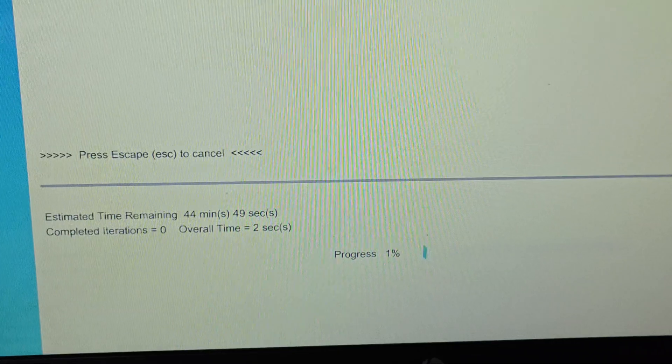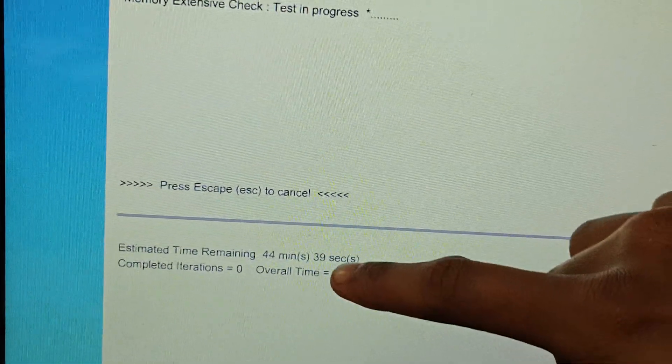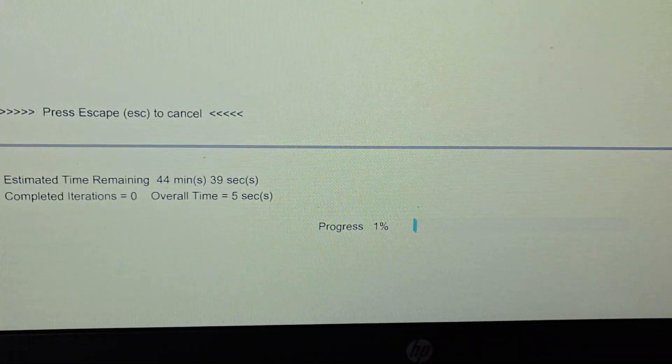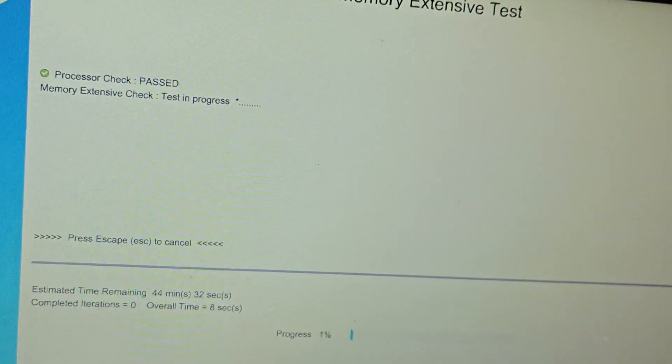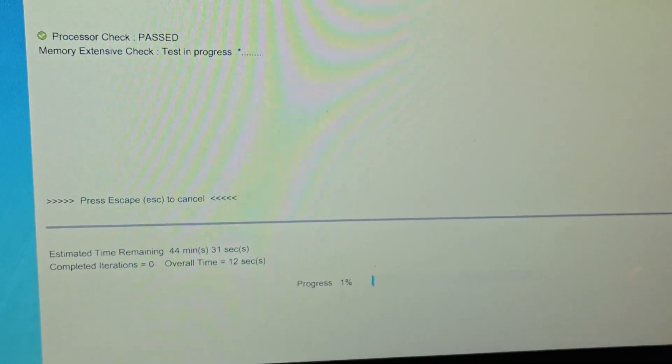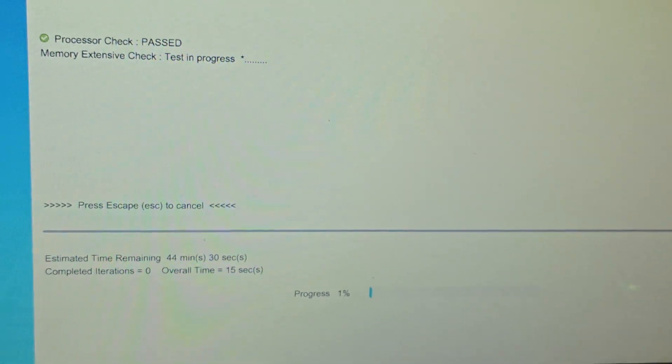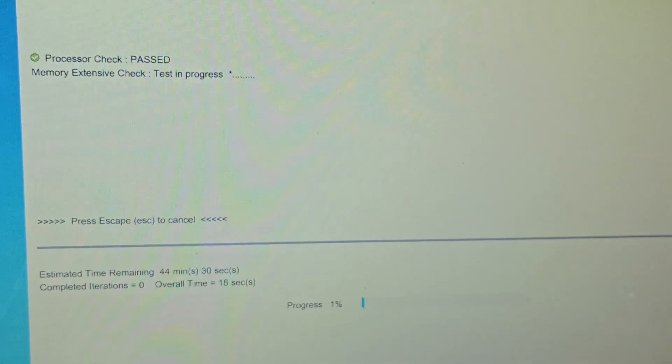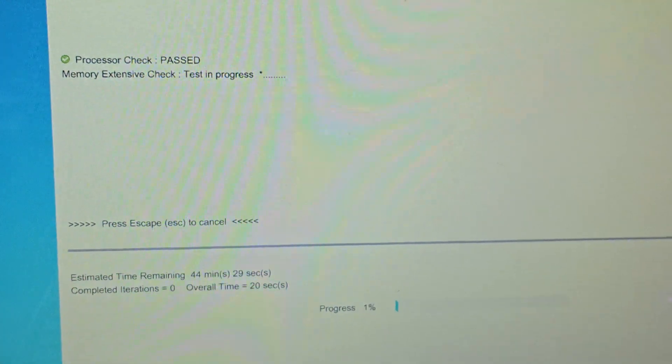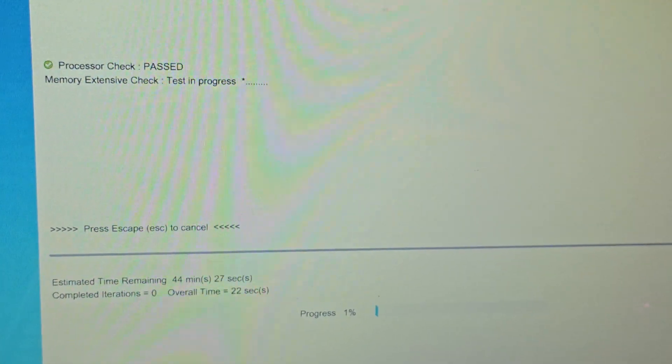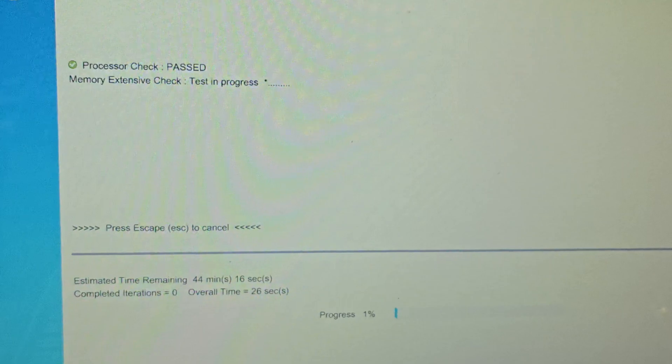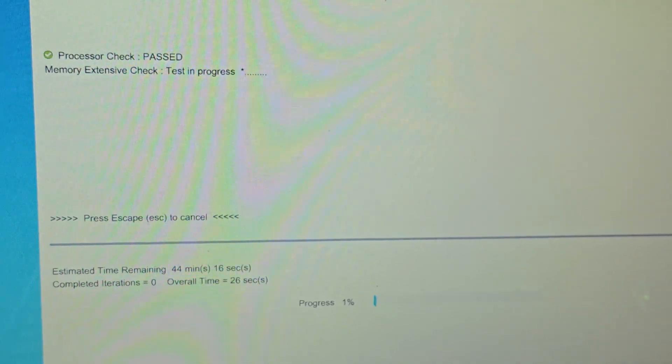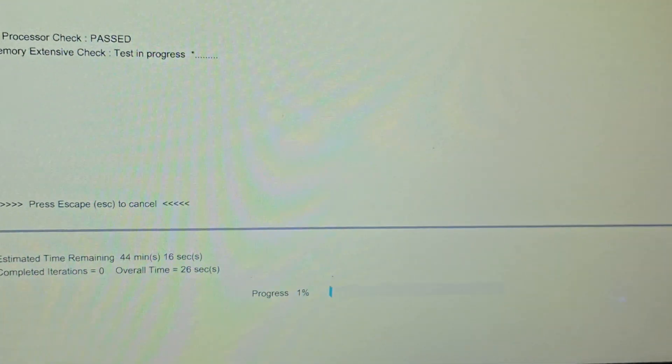So it shows that 44 minutes 40 seconds as you can see here, and it is progressing 1% now. What it does is it will run until your laptop battery is down, so it will be continuously running one after the other. If this process continues and hits 100%, it will start another one which will be from 1%.